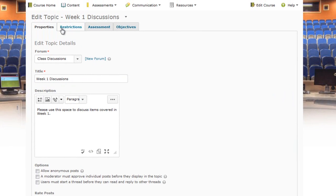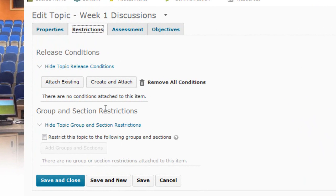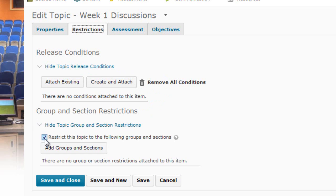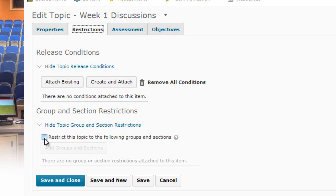Back at the top of the screen, under the Restrictions tab, you can create and attach release conditions — such as requiring a student to post in another discussion forum, achieve a particular grade, submit to a drop box, or view content. You can also add group restrictions, which allow you to restrict this discussion topic to particular groups so only students in those groups can view and post. I'll leave it open for everyone.